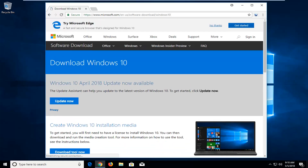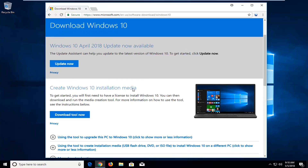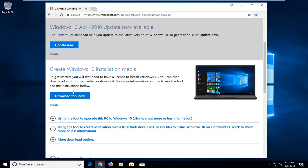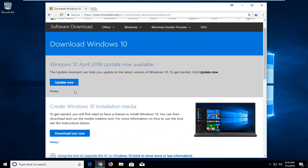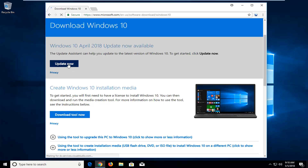You can see that this Windows 10 April 2018 update is now available. The Update Assistant can help you update to the latest version of Windows 10, and you can also select "Create Windows 10 installation media." I wasn't necessarily expecting it to say "Update Now" right here. In a couple of weeks there might not be this option and it might just say "Download Tool Now." But for the purpose of this video, I'm just going to select the "Update Now" button up here at the top.